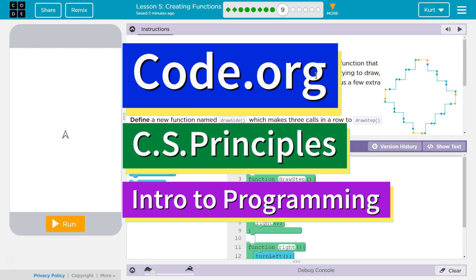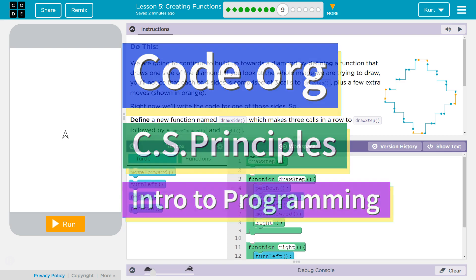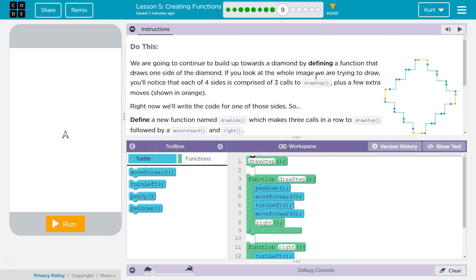This is Code.org. I'm currently working on their CS Principles course. I'm on Unit 3, Intro to Programming, Lesson 5, Creating Functions, Part 9.